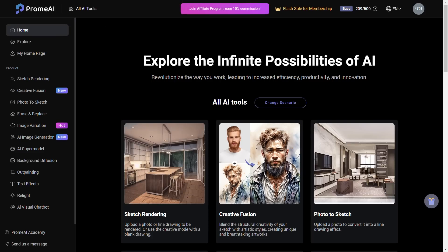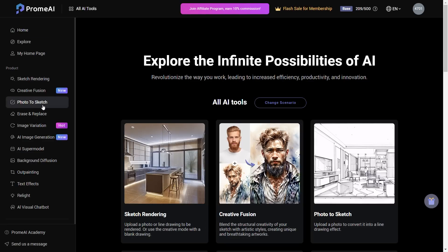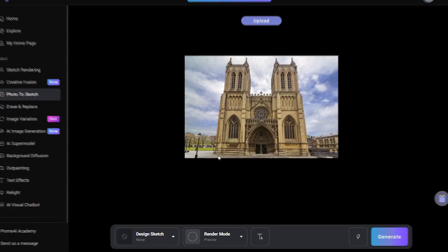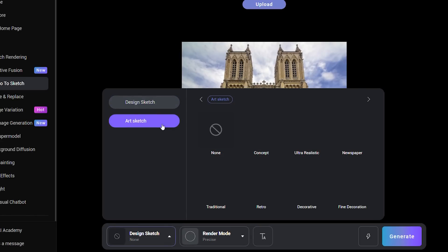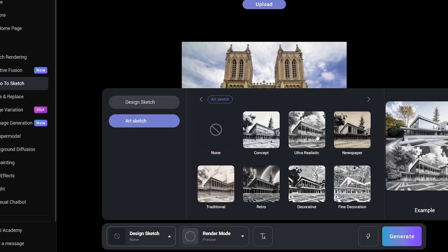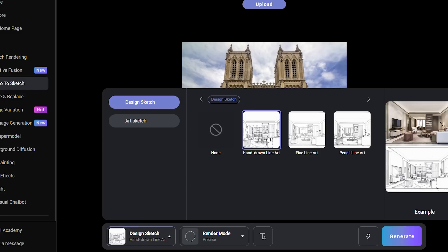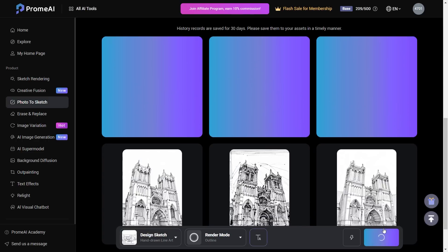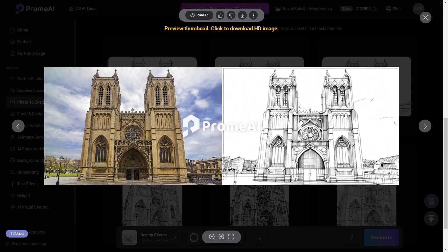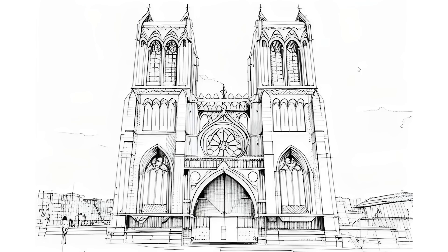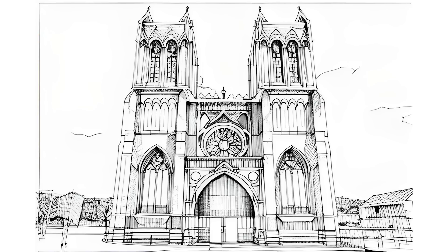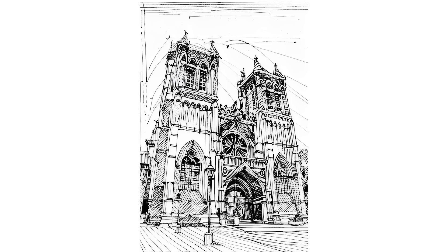Number 7, turn your photos into sketches. The third option on the product category is photo to sketch, and this tool can turn your photos into hand-drawn sketches. I've uploaded a photograph of a cathedral. Inside the tab we have design sketch and art sketch categories — the art sketch category has all kinds of artistic styles from conceptual to traditional. Let's choose hand-drawn line art from design sketch, leave the render mode at precise, and hit Generate. As an architectural illustrator into pen and ink sketches, I can say these sketches are pretty amazing — the quality of lines, hatches and shading are close to professional quality. The depth in these sketches is pretty amazing.